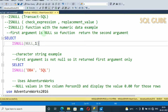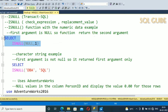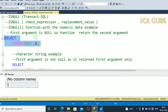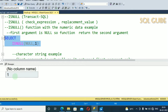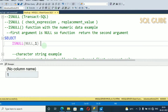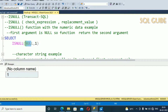The first argument is null, so the function returns the second argument. Let's run it. After running, you can see we received 1, which is from the replacement_value, because the check_expression is null here.